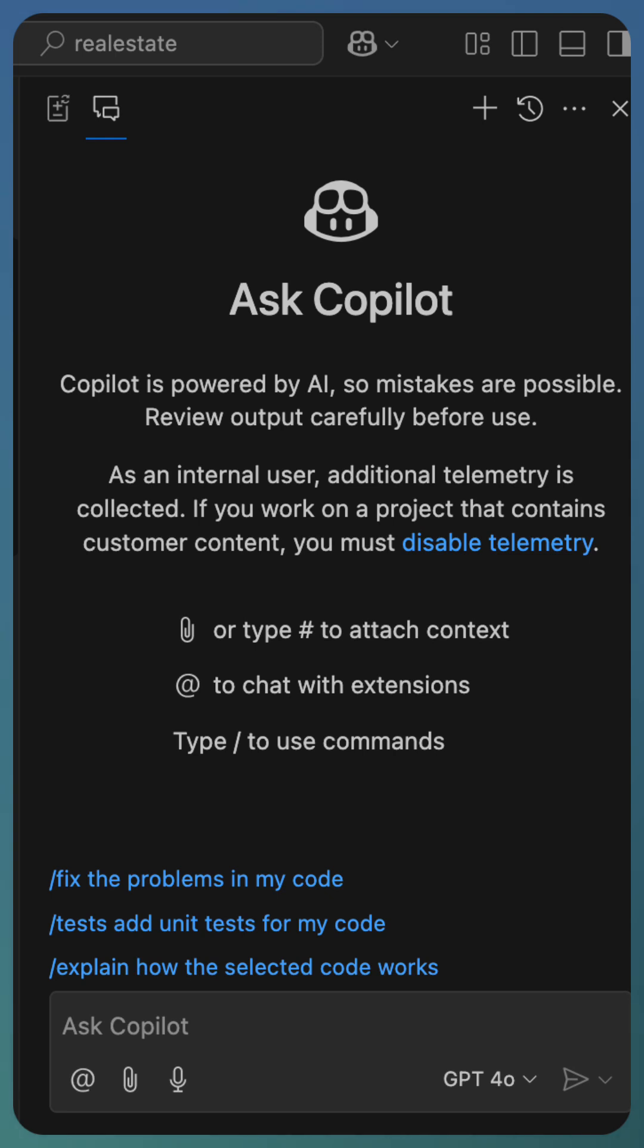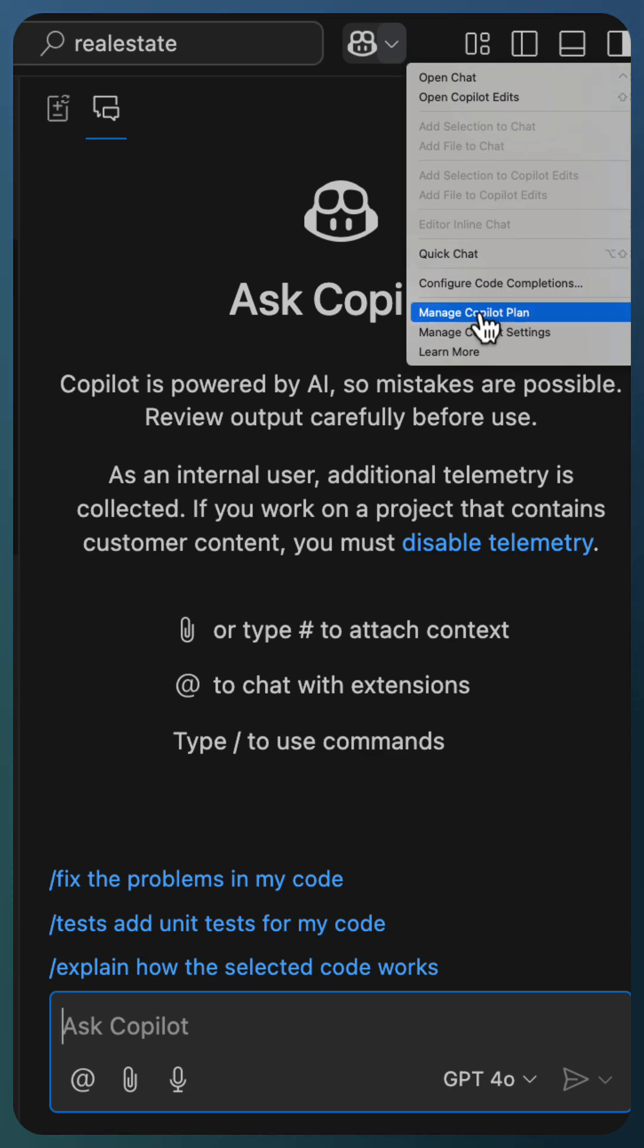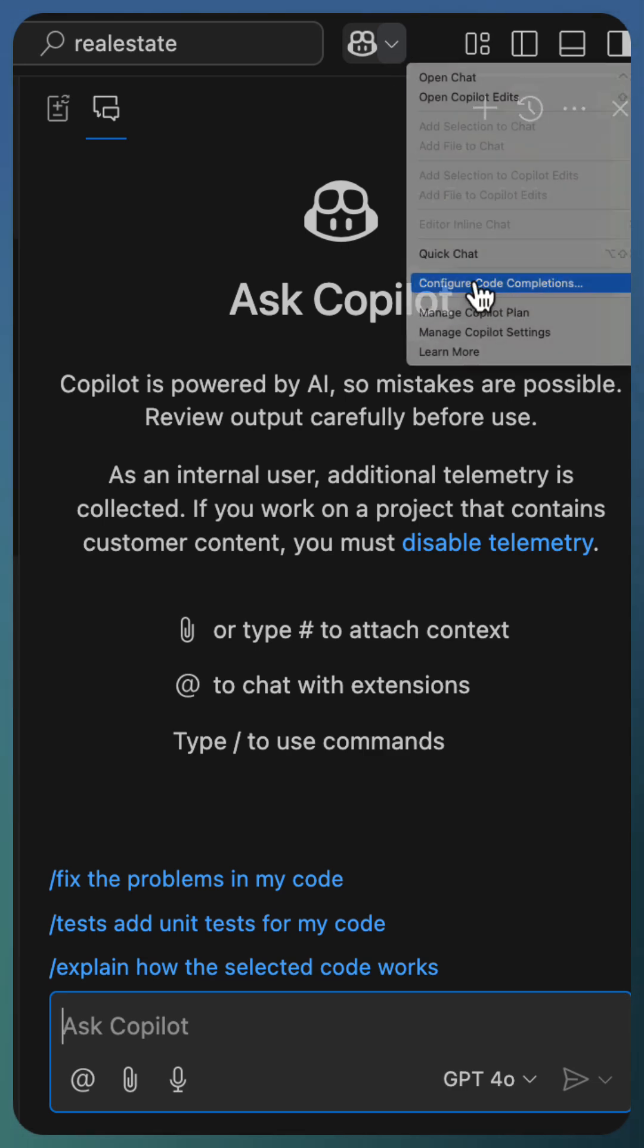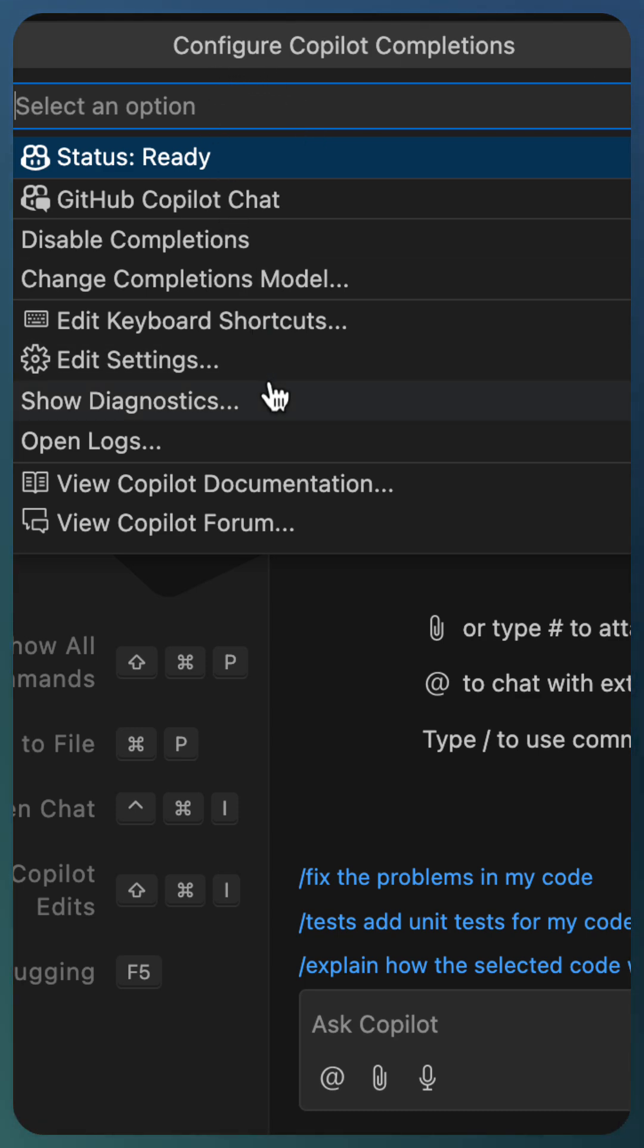This ensures that the model provides more accurate suggestions and has better performance. For selecting this new model, go to the GitHub Copilot menu in VS Code and select Configure Code Completions. This will show a set of options.